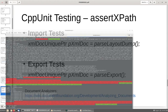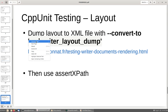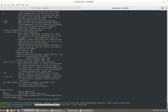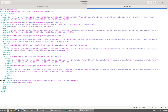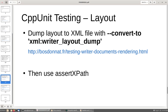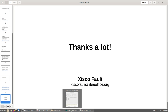If we want to test the layout, we have this. I have this document here which I can open, and now I have the layout as an XML document. You can also assert XPath on the document. Some useful information: if you want to write your first test today, you have a list of missing Python UI tests here, and the same for CPP unit tests here. Thank you for watching, and I hope you write your first unit test — you're not going to regret it. Bye-bye.